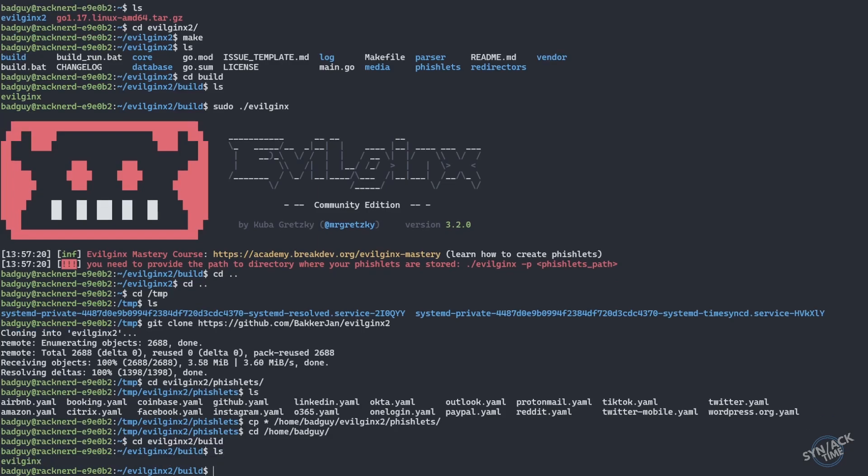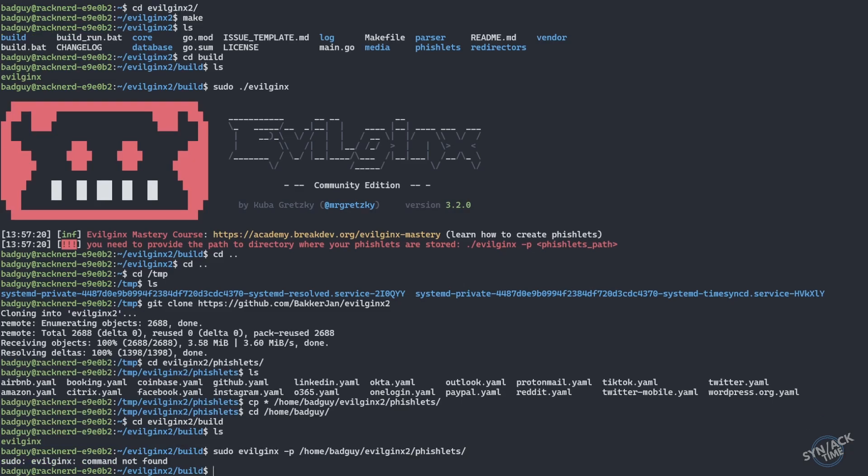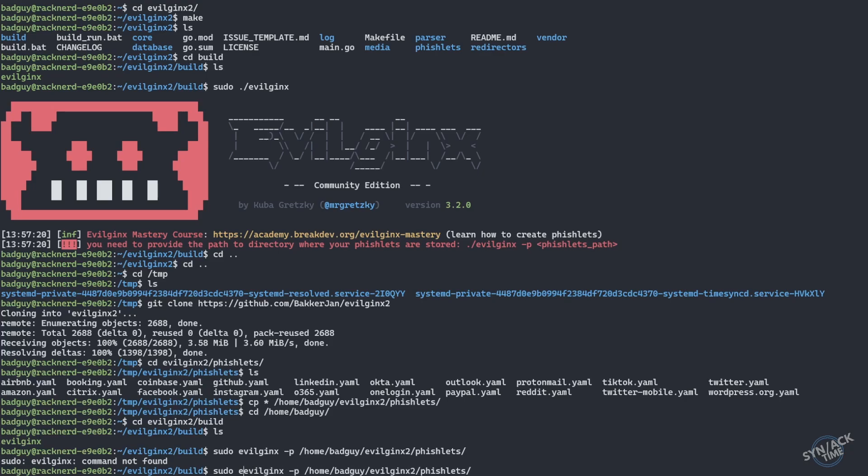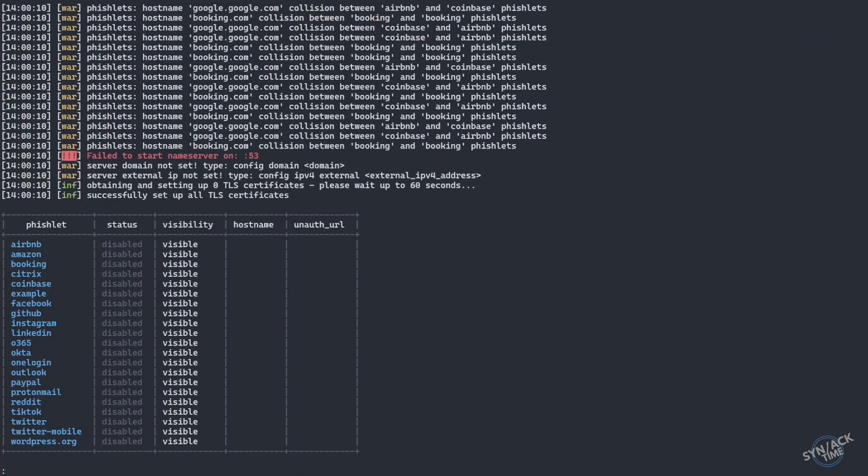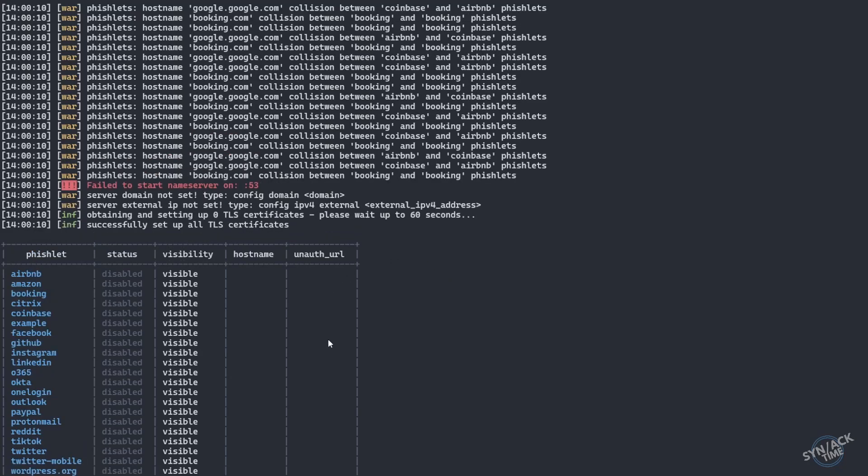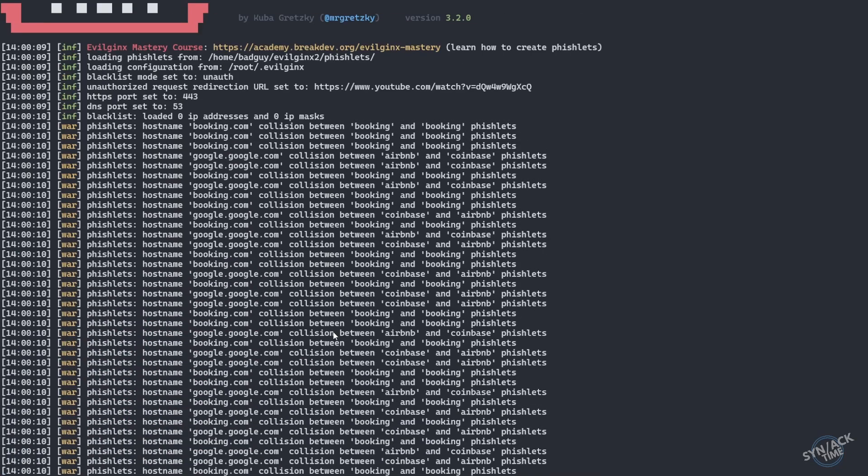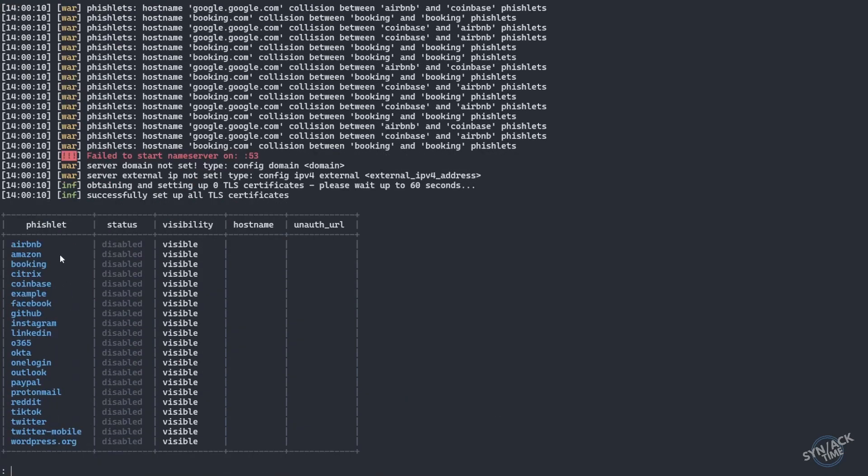Let's go ahead and tell evilginx where our fishlets are being stored. It helps to type right. So there's a couple of things that we need to do that we're missing here. As you can see, we've had a couple of conflicts, but that's okay. We can clean those up later or not. We're really only going to concentrate on Office for now. But if you want to target any of these other platforms, you may have to do a little bit of house cleaning.